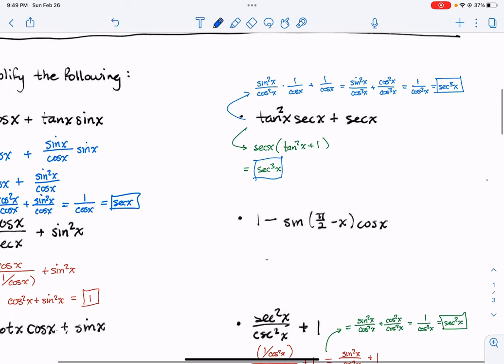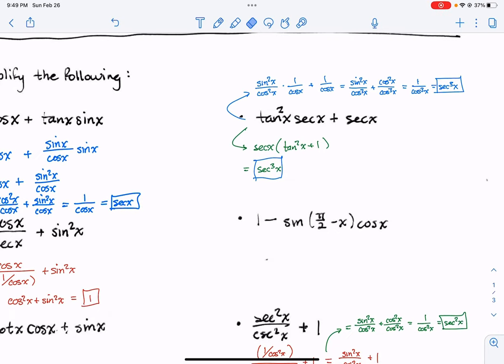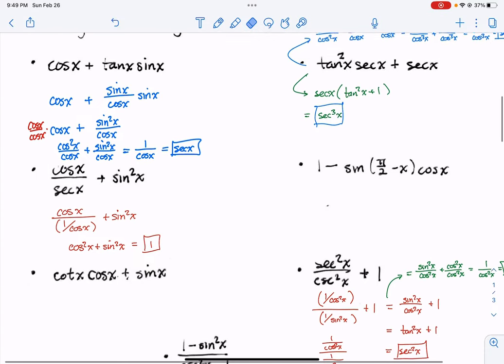It looks like we did this one already in class — we got an answer of secant cubed. That one we got an answer of 1 by turning that secant into 1 over cosine.